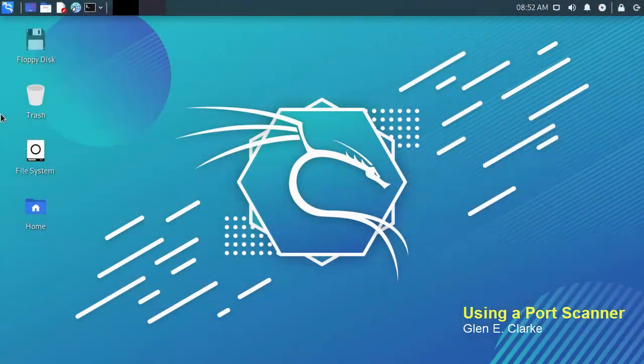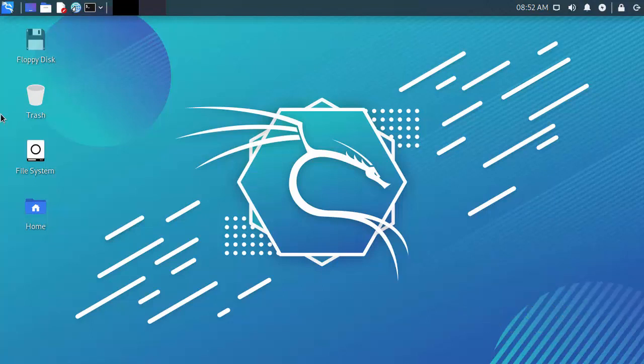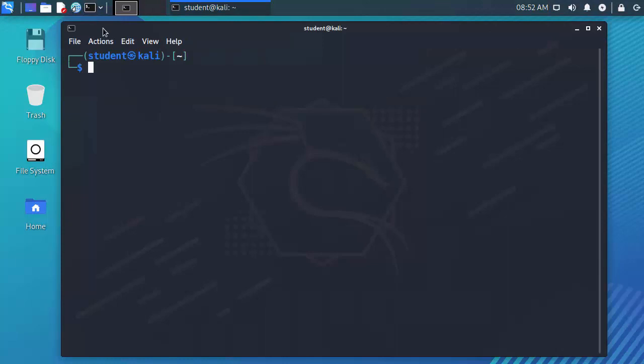In this demonstration we'll take a look at how to perform a port scan with Nmap while doing your security assessment. To launch a terminal session on our Kali Linux box we're going to click on the terminal button up top on the toolbar.